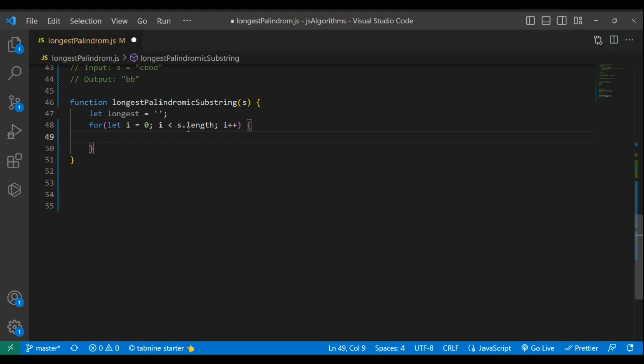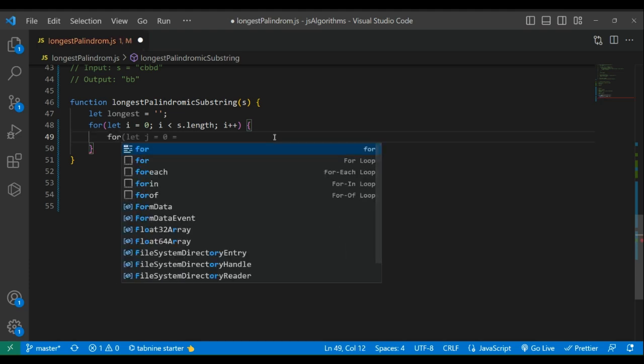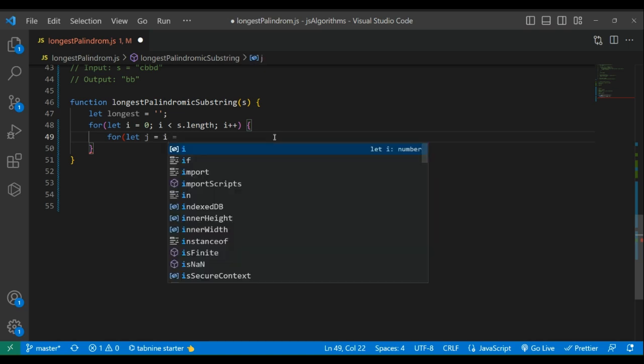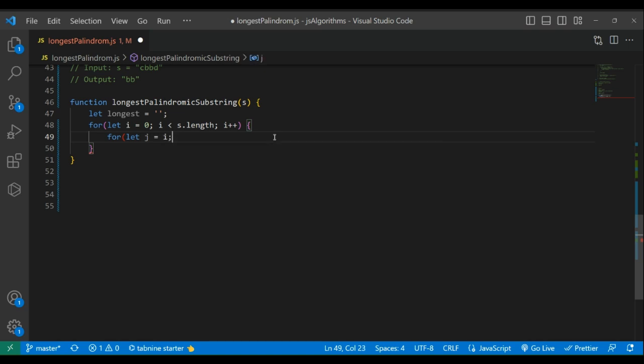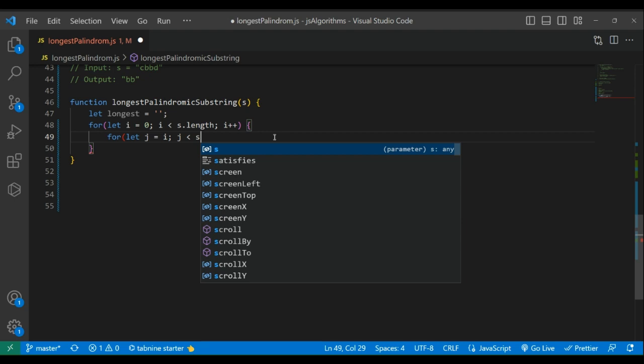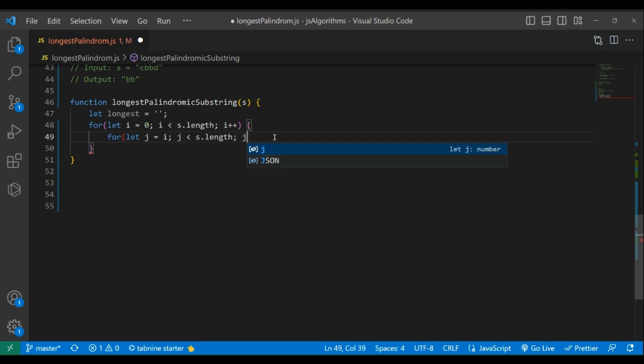Let j equals to i, and while j is less than s.length, j++.